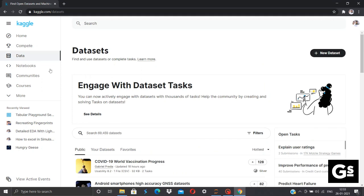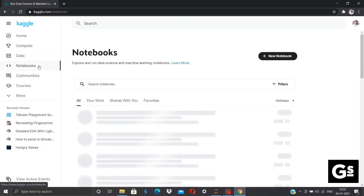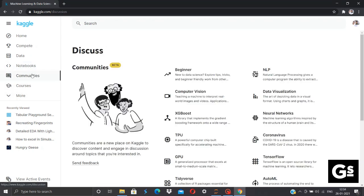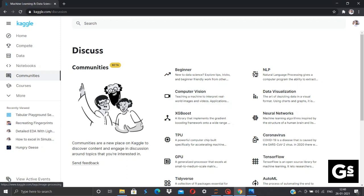You can contribute your notebook, that is your approach for any particular data set or any competition, as well as you can learn from the approaches of other people. And you can contribute in the communities. You can solve the doubts of other people as well as you can get clarified your doubts.